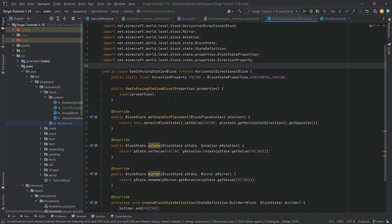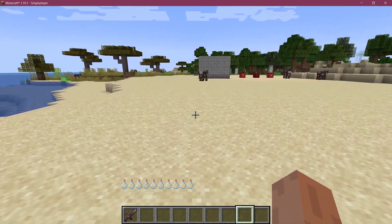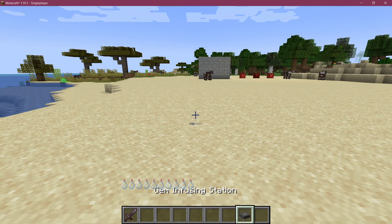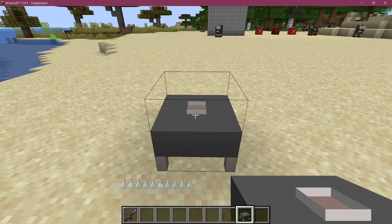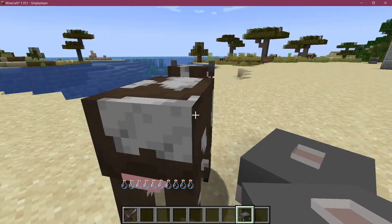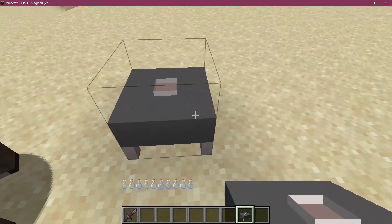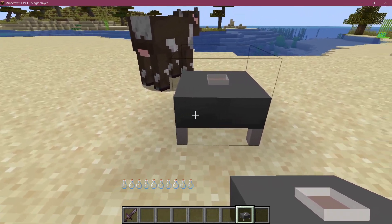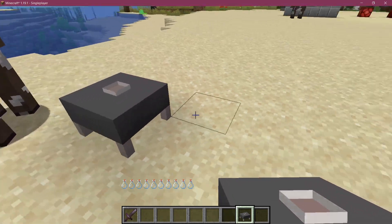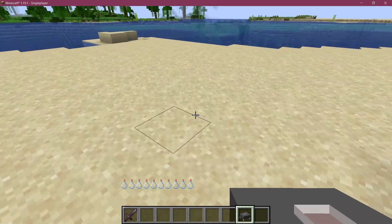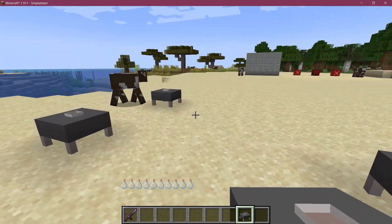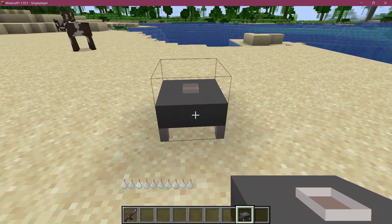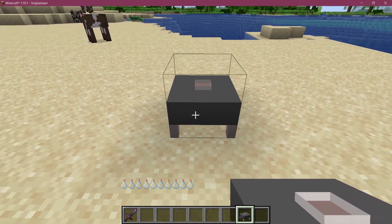The voxel shape is the bounding box around the block. Let's first see if it works. Back in Minecraft — the gem infusing station has been added! The bounding box isn't quite right yet, but we'll look at that in a moment. You can see that on the right side, the different texture is always on the right side, and even if you set it down in another direction, it always faces the player correctly — the block rotates to show the correct face.